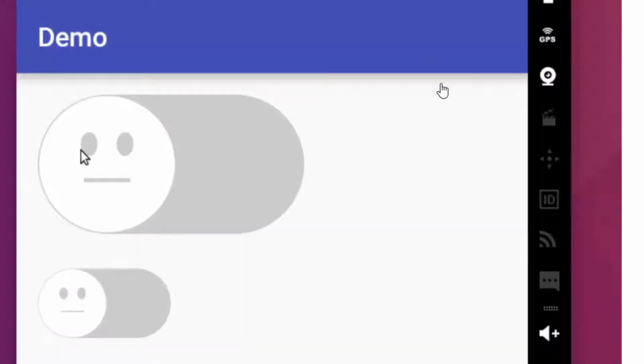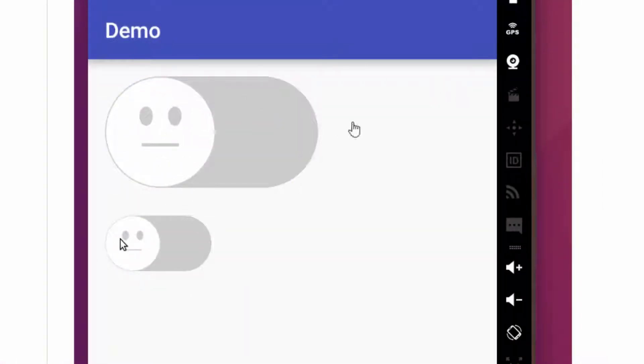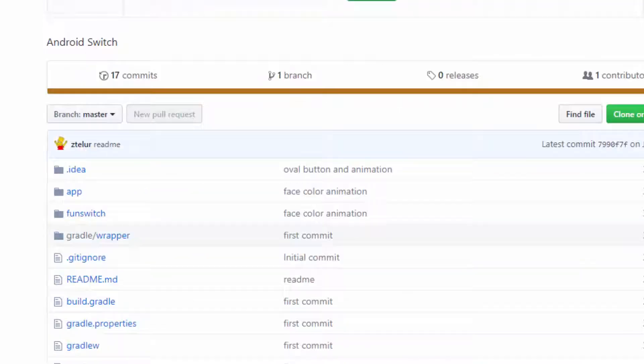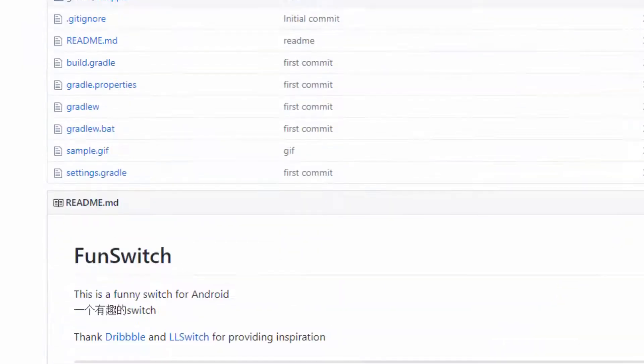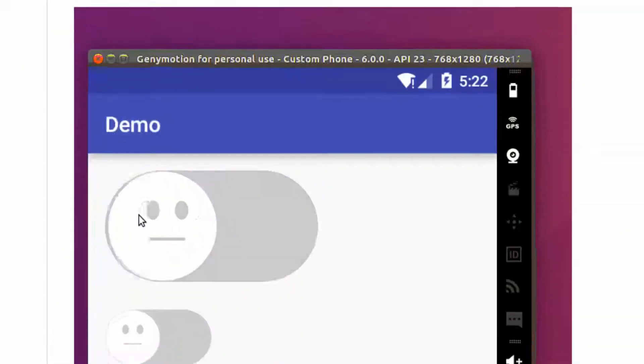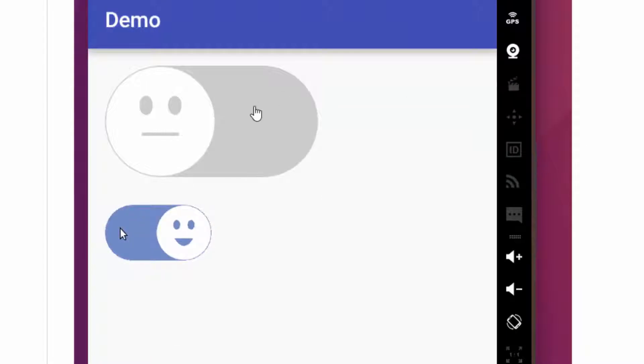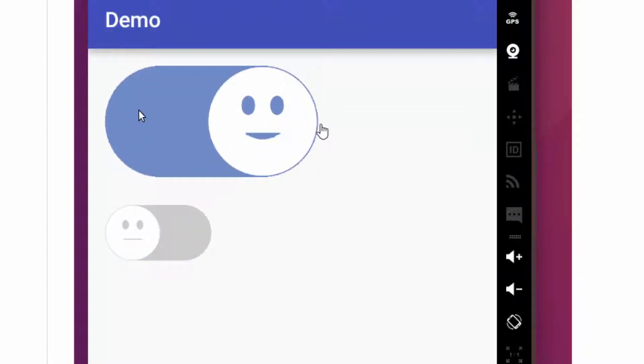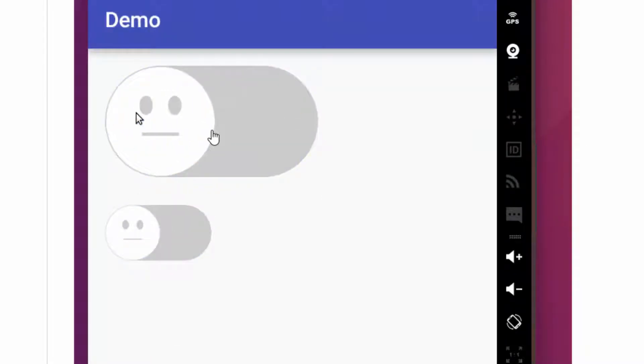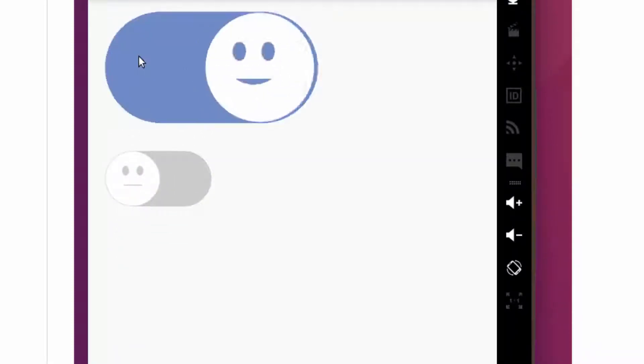The fifth library we are going to learn today is Fun Switch. You can use a toggle button with a smiley face. Whenever you keep it on, it shows a smiley face, and when off it shows a normal face. You can make graphics more interactive by using this library.